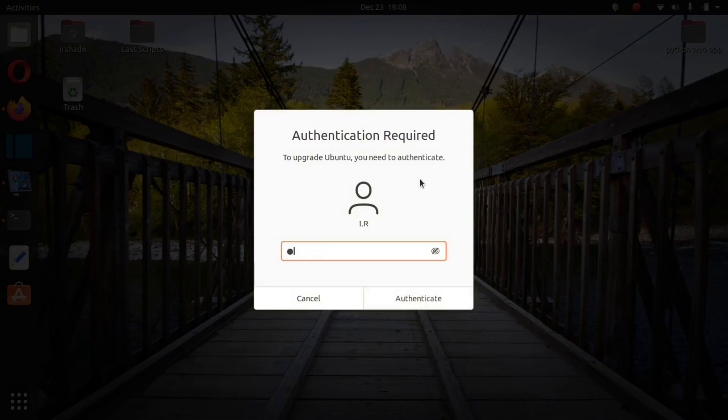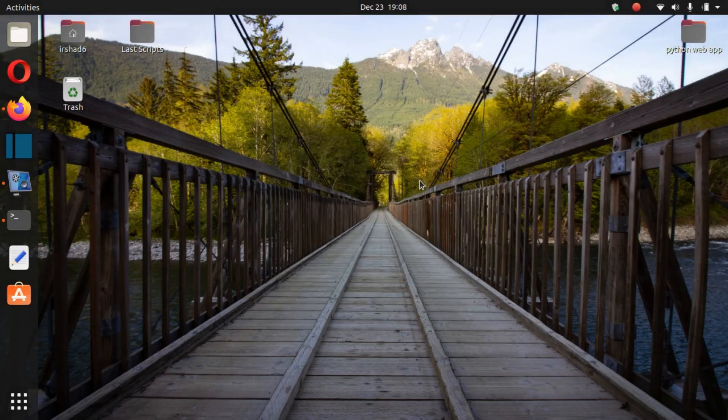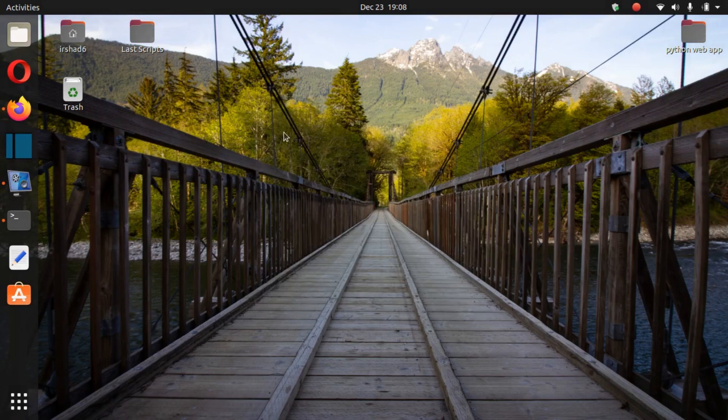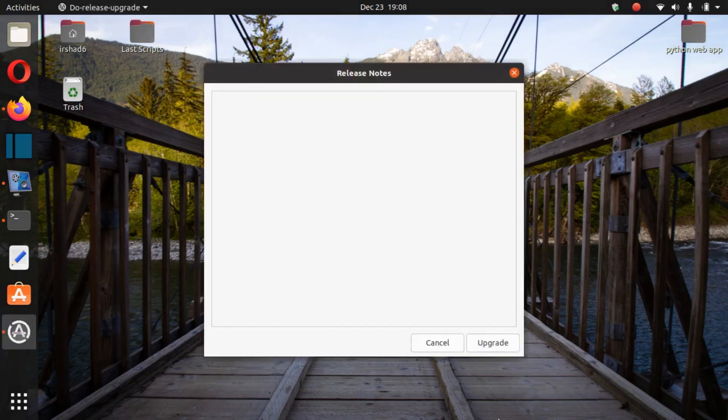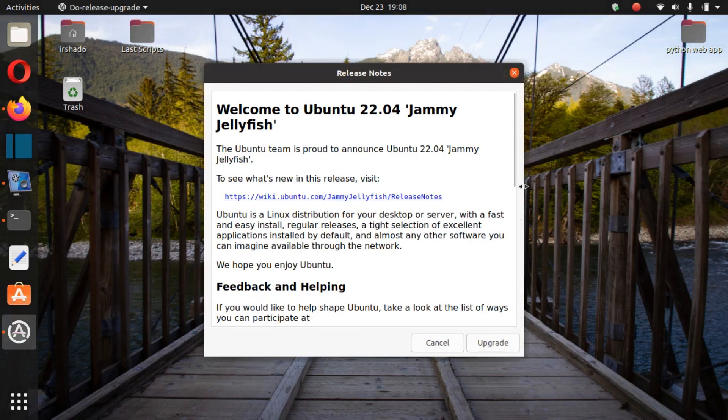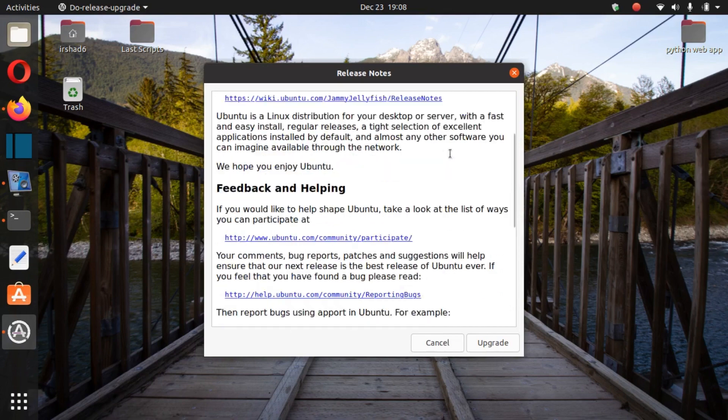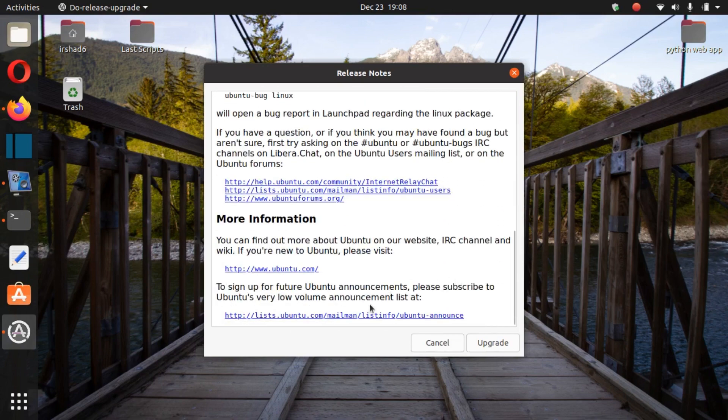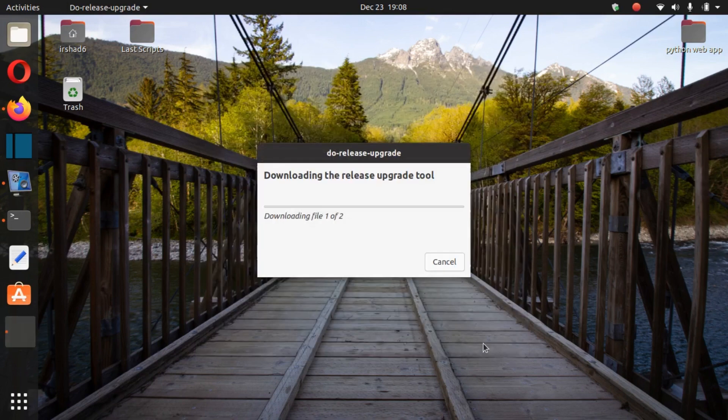It's asking for my computer password and I give a really short password for that. So it's just a welcome to Ubuntu 22.04 Jammy Jellyfish. Let's upgrade this.